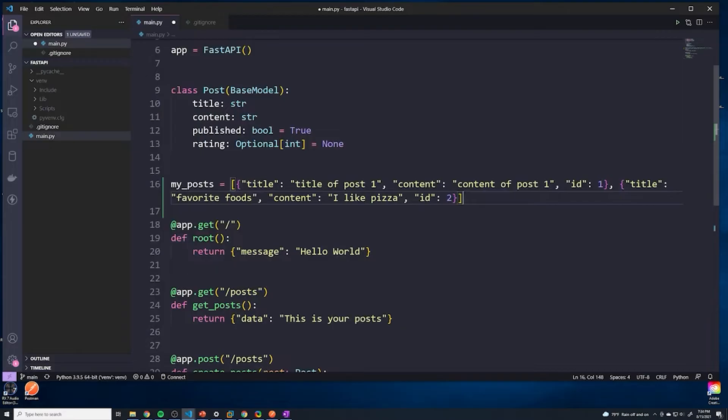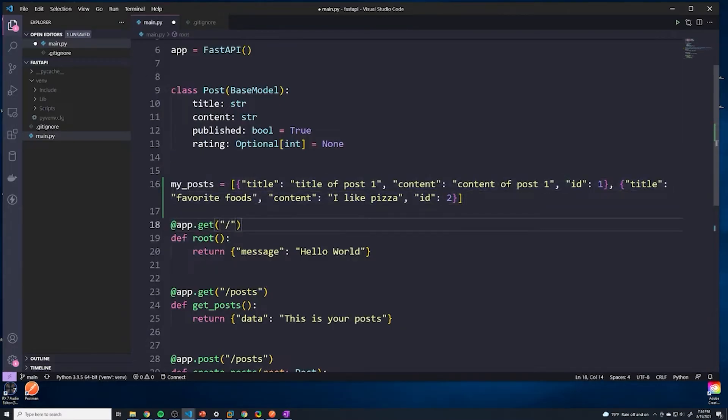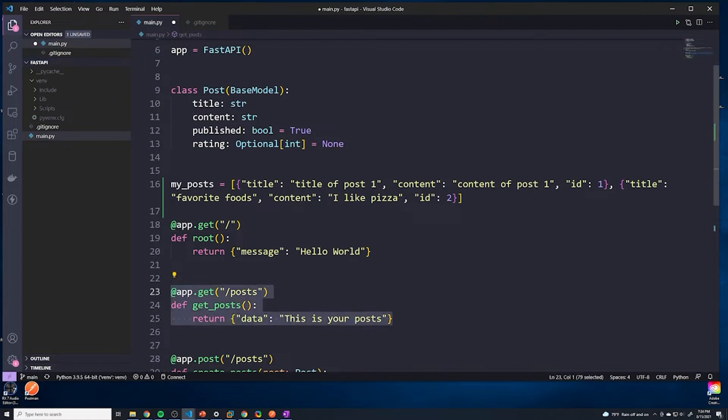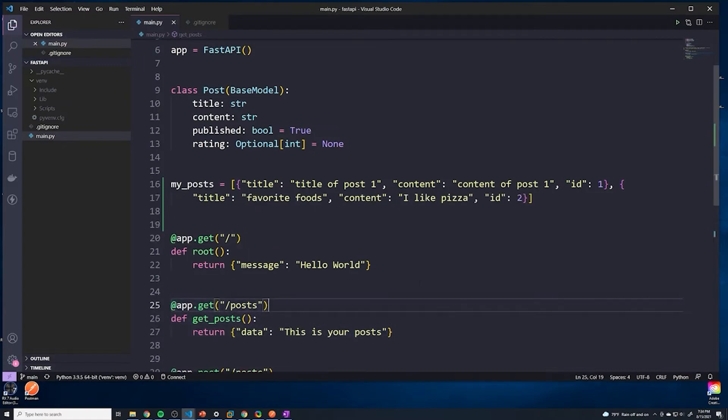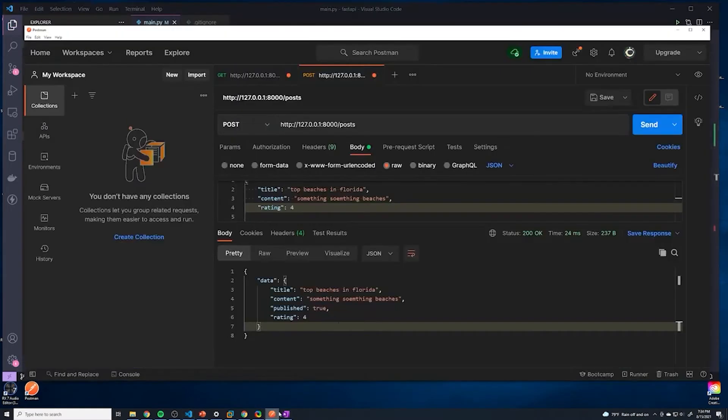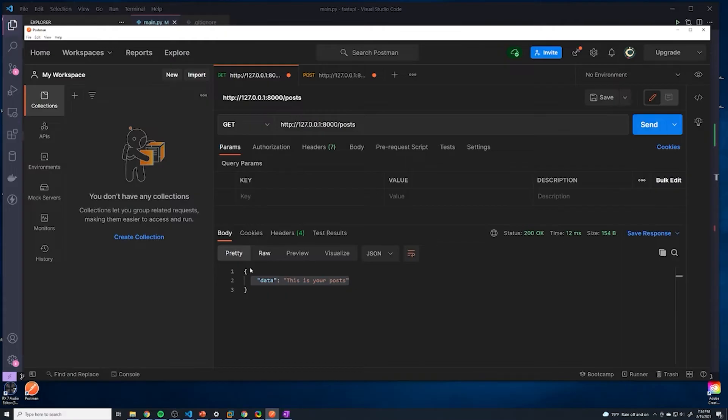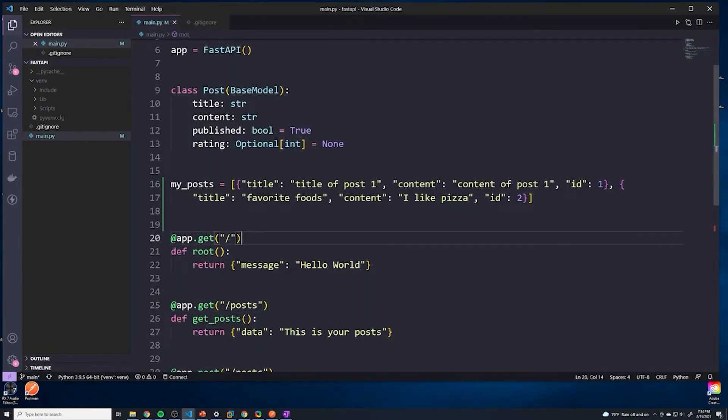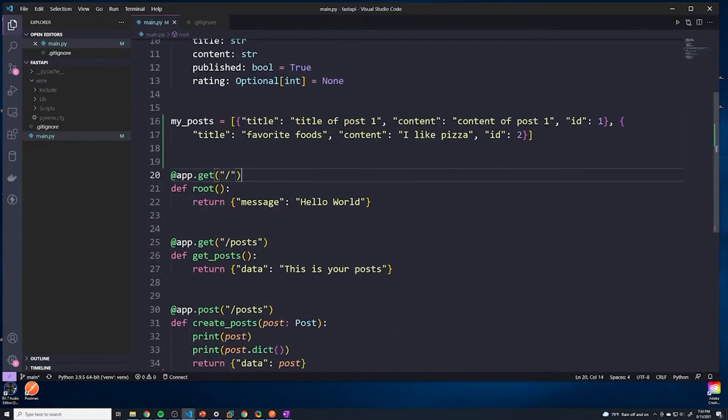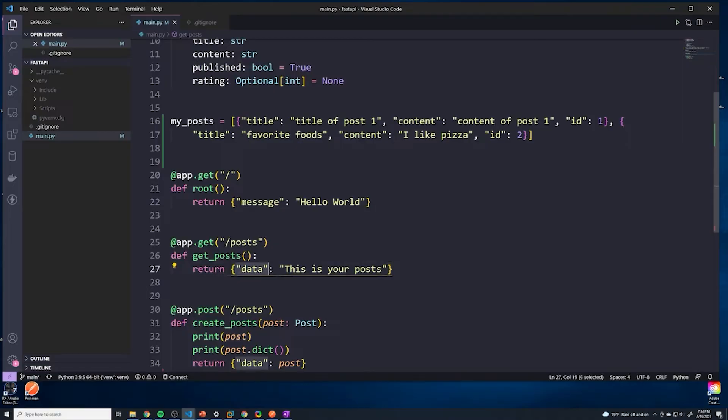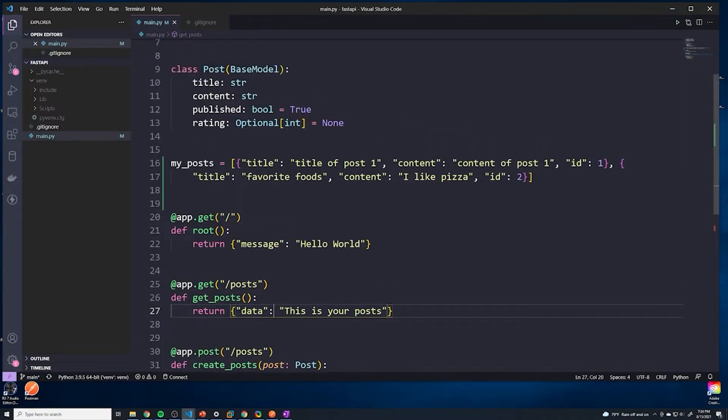Alright, so now that we actually have someplace to store our posts, we can actually test out our get post functionality to see if it works. So I'm going to save this, we're going to go back to Postman. Find the one with the get operation where we're retrieving the posts. And let's see, when we hit send, nothing happens, of course, because we actually have to update the code to send that data. So let's go back to our code. And let's go to our get posts.